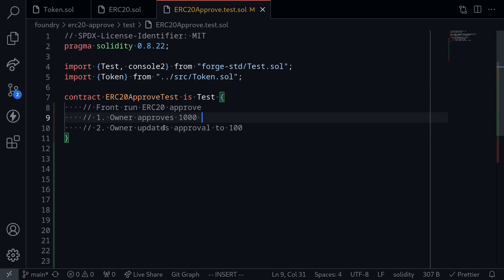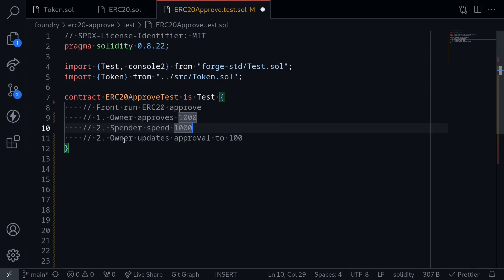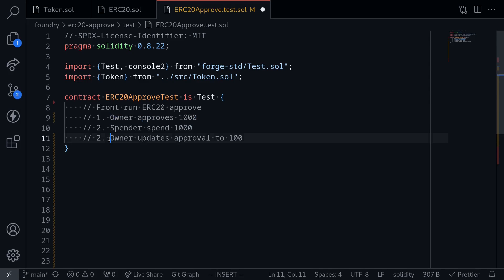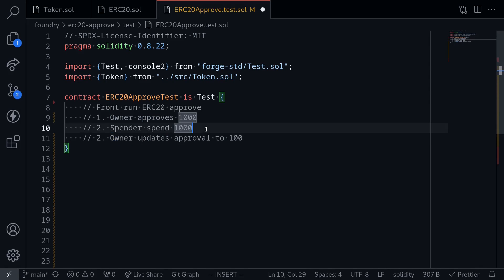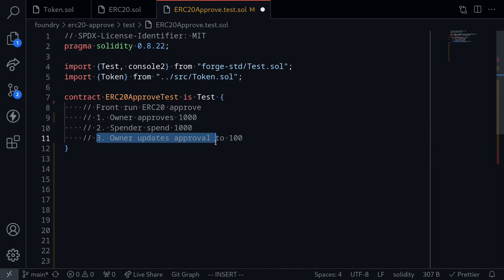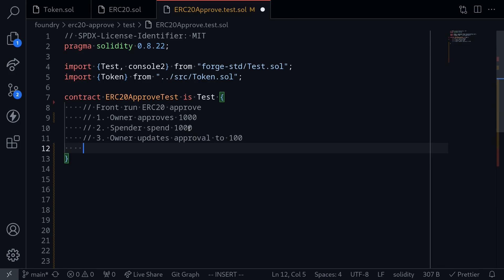So let's see how this attack will play out. The first step: the owner accidentally approves 1000 tokens for the spender to spend. Next, the spender will front-run the owner's approval update transaction. In step one, the owner approved the spender to spend 1000 tokens. So by front-running the owner's transaction to update the approval, the spender is able to spend 1000 tokens. The owner wanted the spender to spend up to 100 tokens, but because the owner accidentally approved 1000, the spender was able to spend 1000 tokens.